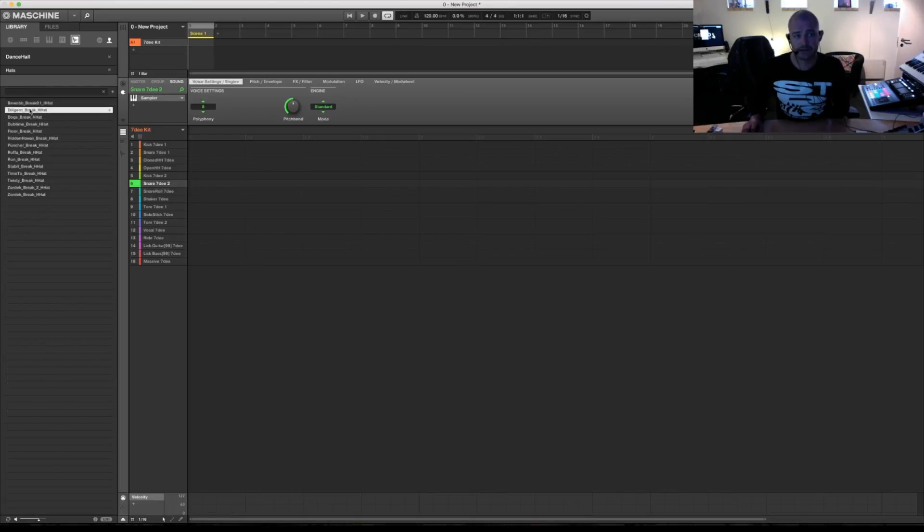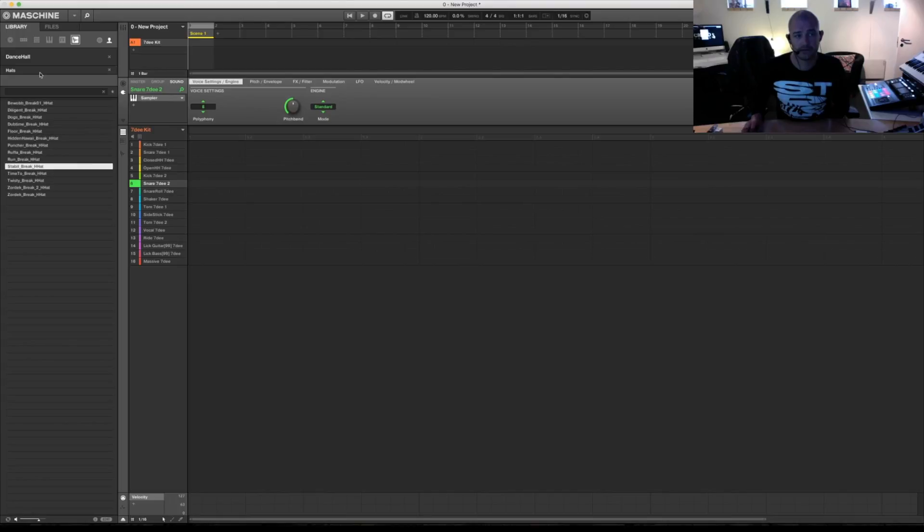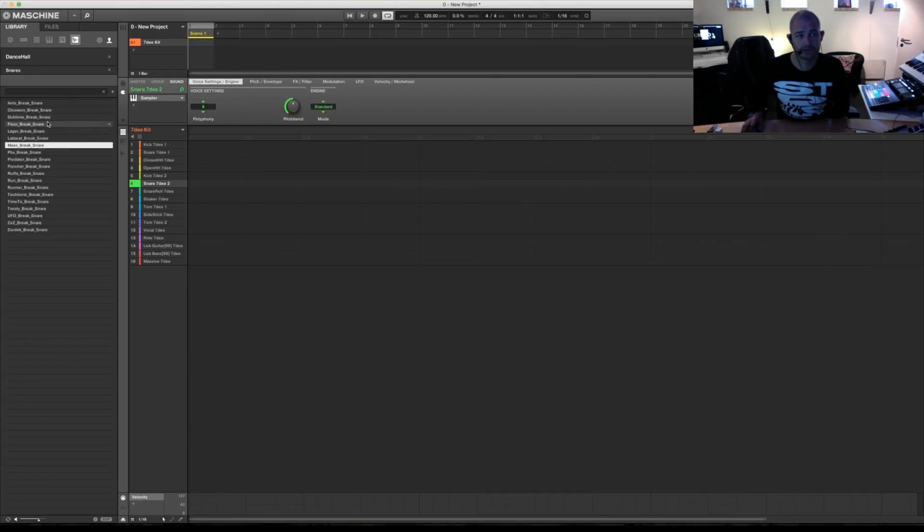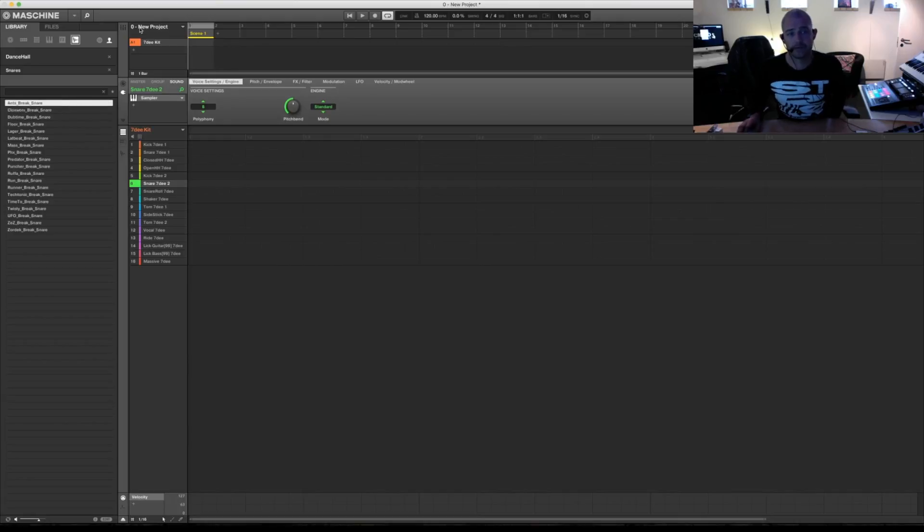So hats. Okay? Kicks. And so on and so on. Okay? That's it.